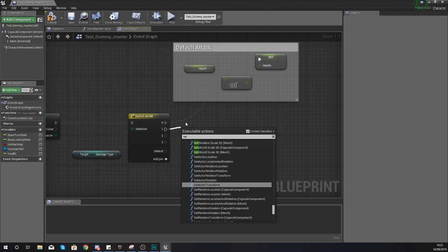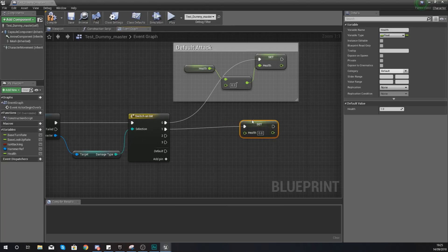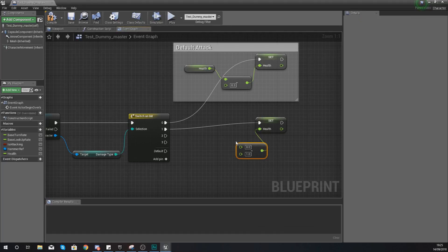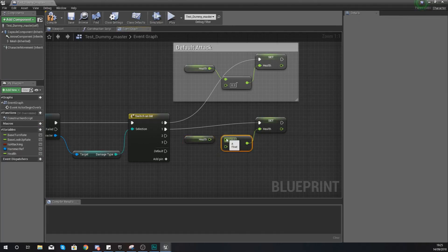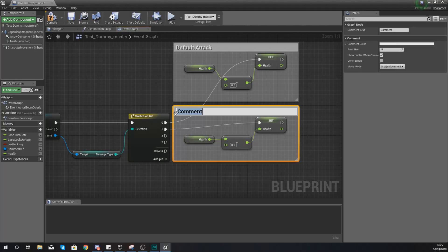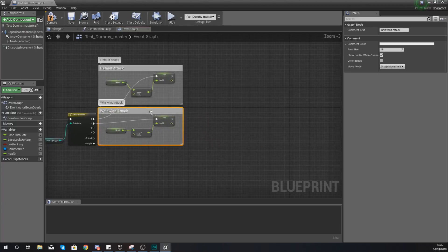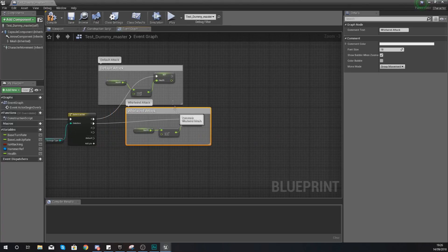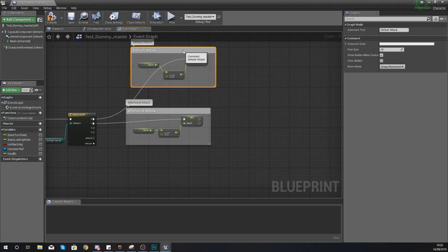Moving on, for the whirlwind (pin one), use 'set health' with float minus float — get the health value. Because the whirlwind spins around quickly getting more hits, we only take away 0.2 health. Comment it and name it 'whirlwind attack'.